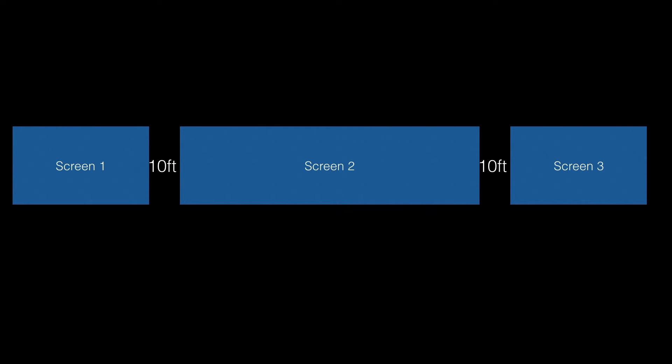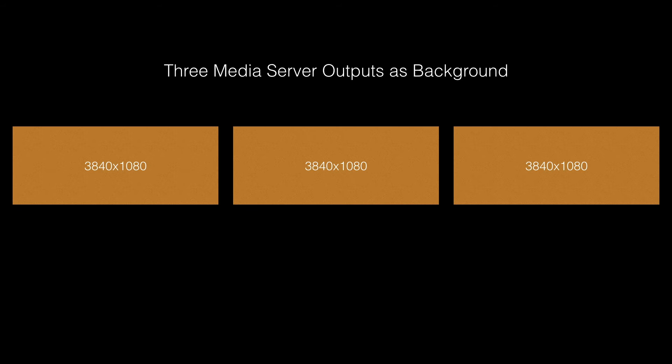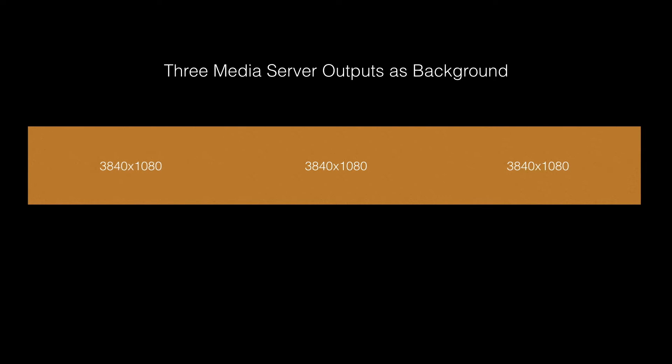We're also going to take into account a 10-foot gap in between the screens as part of our setup. The background content is coming off a media server that's generating 3840 by 1080 outputs that'll be butt-edged together as a single background.